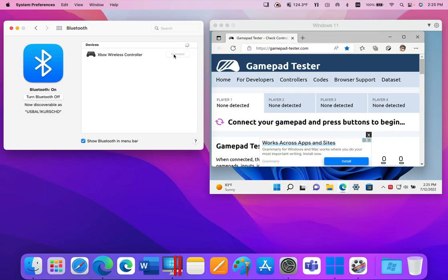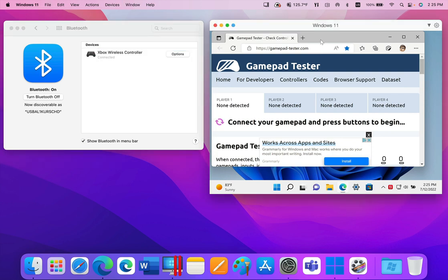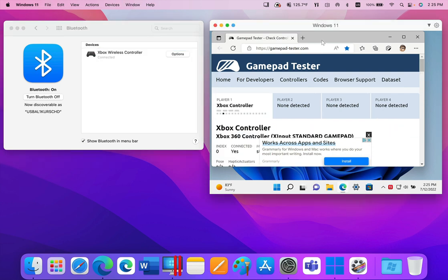The Xbox controller is now connected to the Mac. After pressing one of the controller's buttons, the controller is immediately detected, as you can see in the Edge browser window.